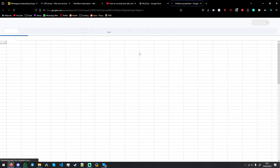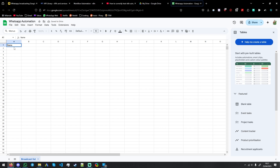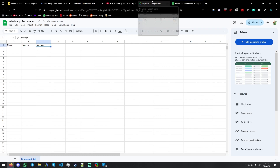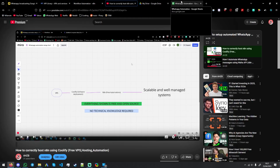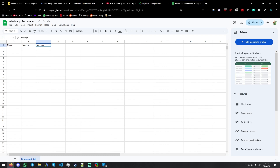So let's go to Google Sheet. We have a fresh sheet here. Let's call our first sheet 'Broadcast List'. So the columns will be: name, number, and message. You can put the message wherever you want — you could even put it in the actual workflow, and it's probably easier to do that than here.